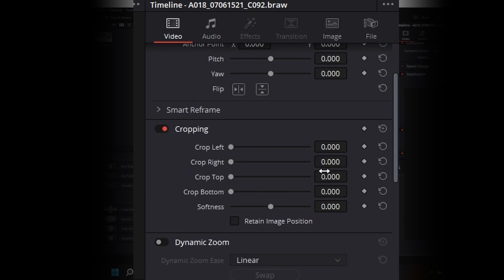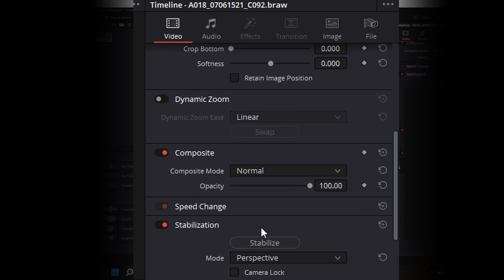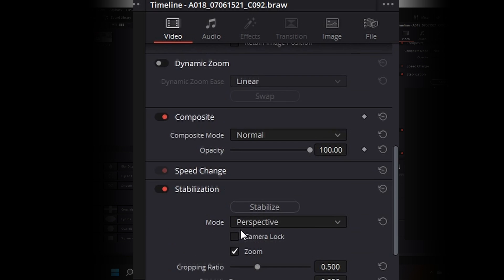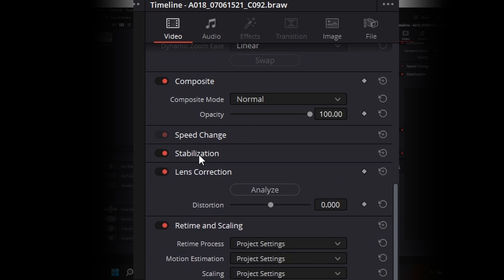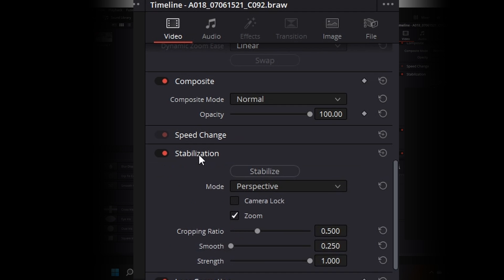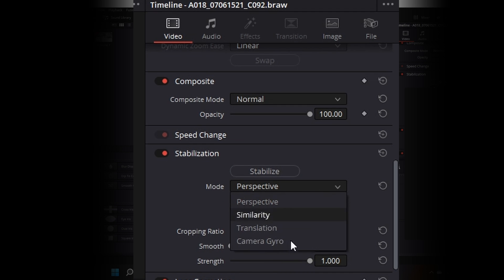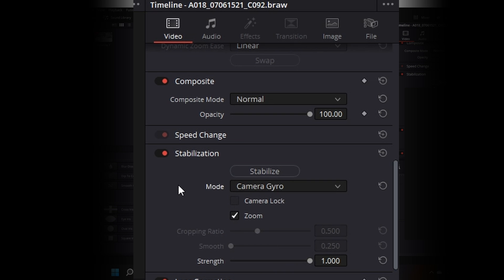And here we have a couple of features. The first thing that we want to take a look at is the stabilizer. After we click this button, it will stabilize the clip. Before that, we need to pick a different mode. We're going to go here where it says camera gyro. This is the new part of the 7.9 firmware update.